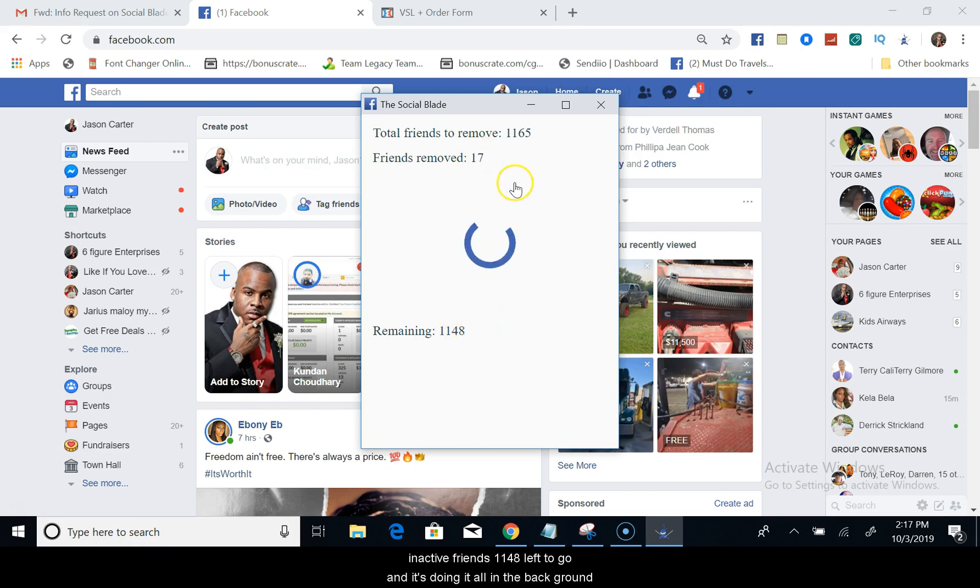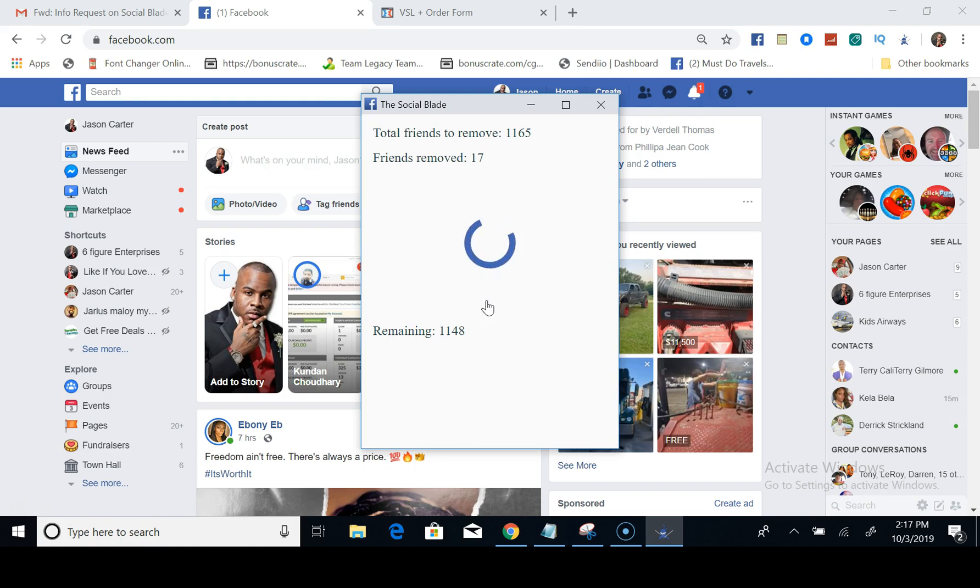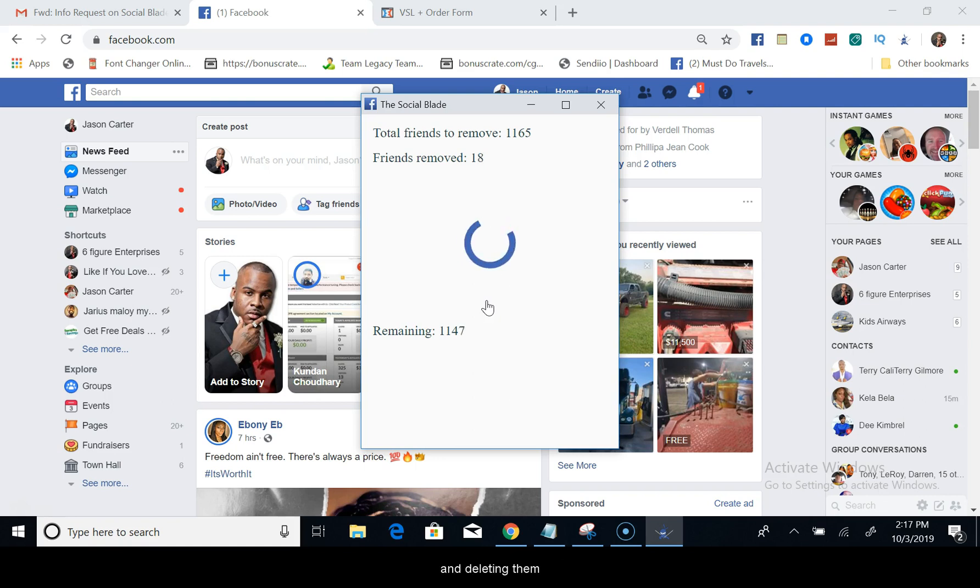And as you see, friends removed 16, removed 16, 17 of my friends, 1,148 left to go, and it's doing it all in the background. So go ahead right now, click that link in the description. I look forward to you getting all of those inactive friends off of your Facebook and deleting them very soon. Alright, talk to you later, click that link below.